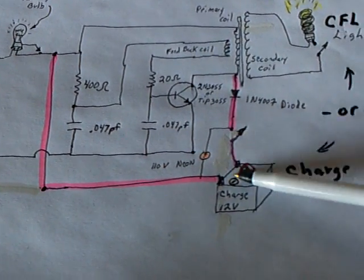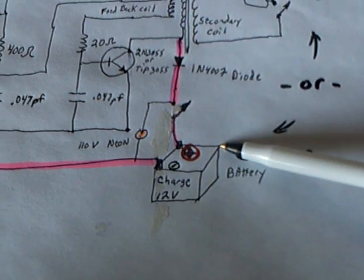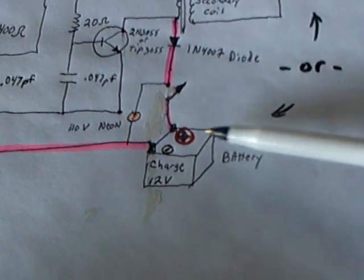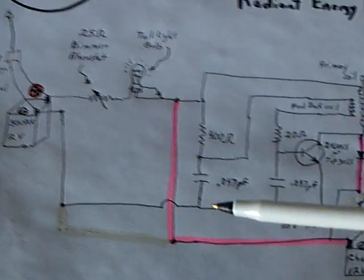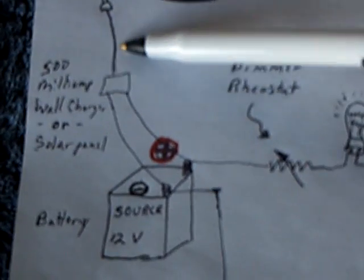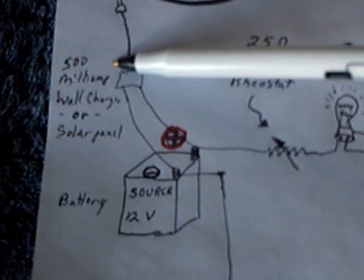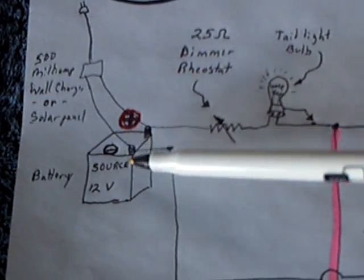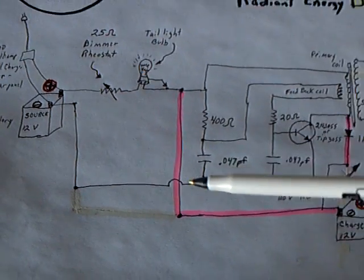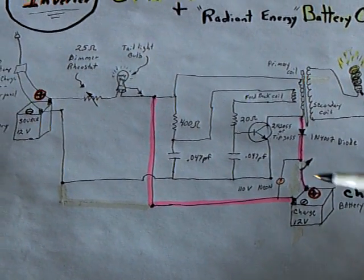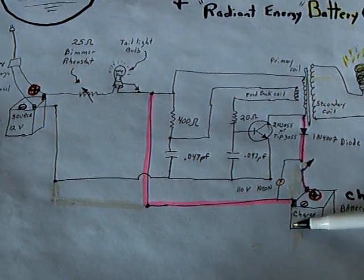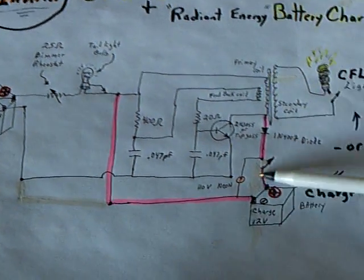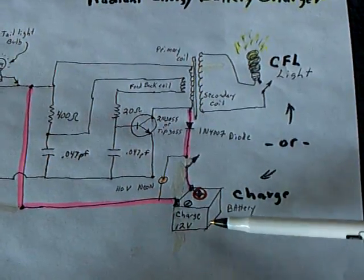But what it does, it conditions these batteries, knocks off the sulfation that gets on the plates of a lead acid battery, and used in conjunction with regular charging, which on my circuit I'm using a wall outlet or a solar panel on the source battery, you can make these batteries stronger. And that's why these radiant energy chargers are valuable, is when you cycle these batteries back and forth, it makes them stronger, because it keeps knocking off the sulfation with these high energy pulses.